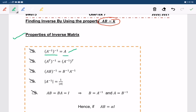Next, A transpose then inverse is equal to A inverse transpose. Also, A times B inverse is equal to B inverse times A inverse.